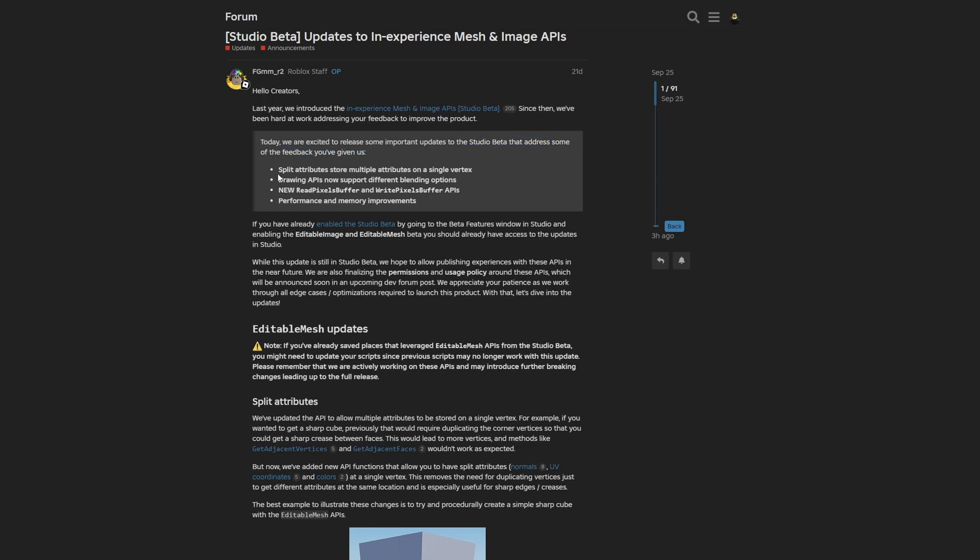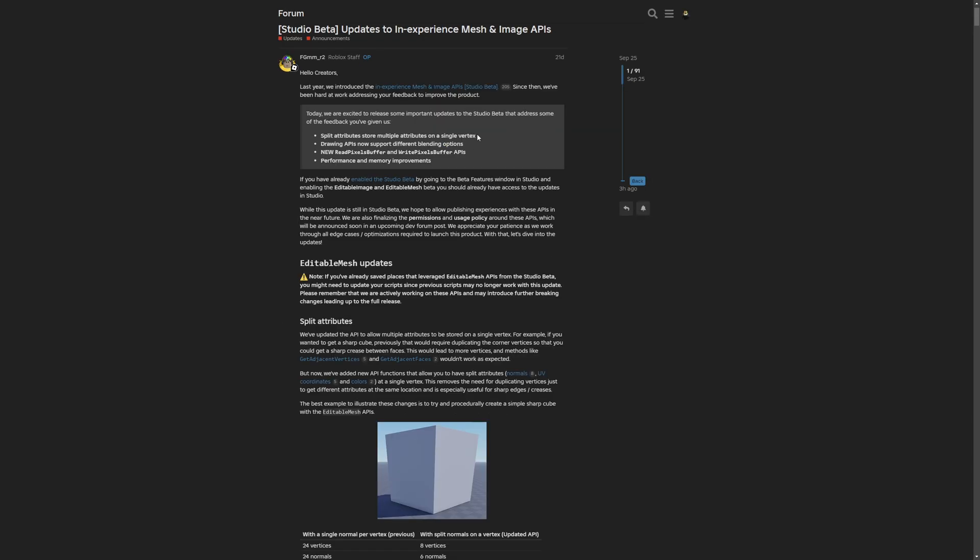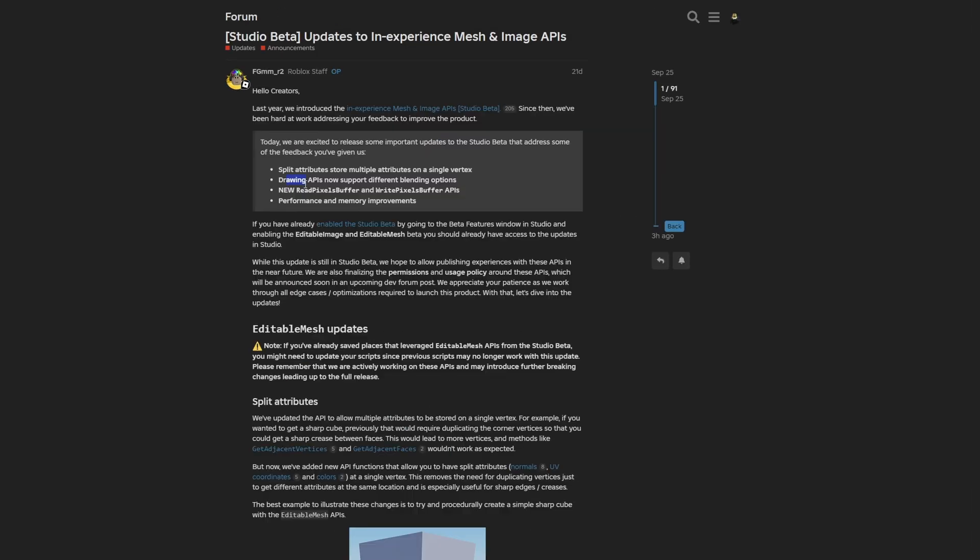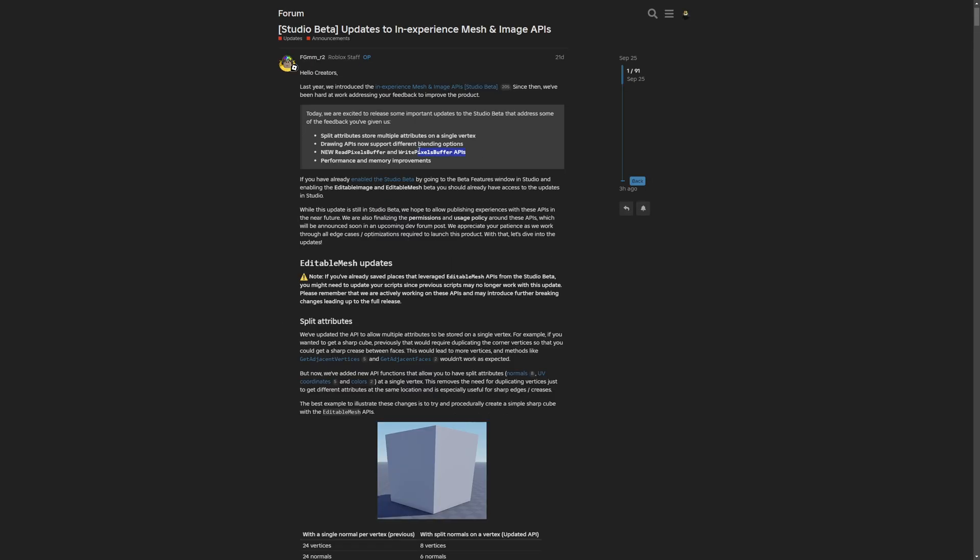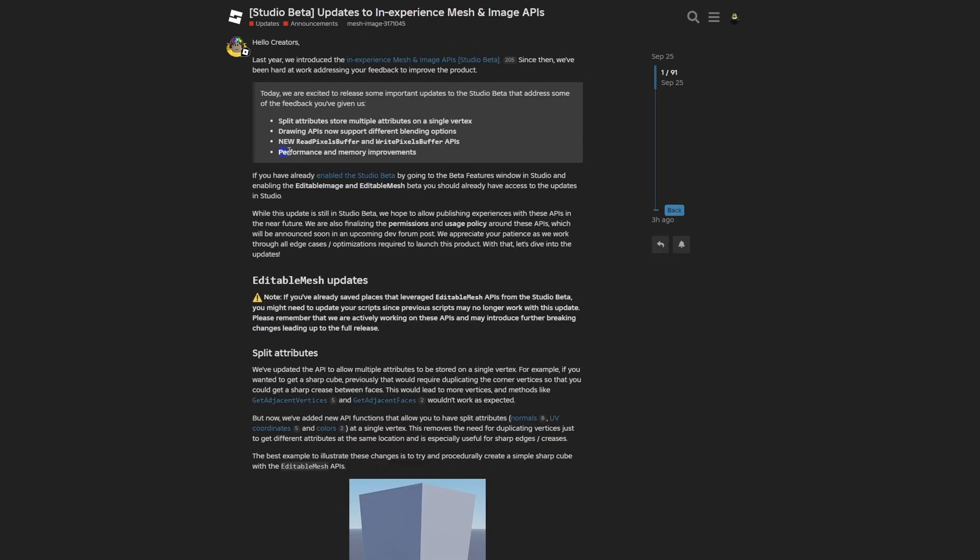One feature is split attribute support to store multiple attributes on a single vertex, since previously you could only store one. The drawing APIs now support different blending options, like color blends. There are new read pixel buffer and write pixel buffer APIs which we'll check out in a minute, plus improvements to performance and memory.